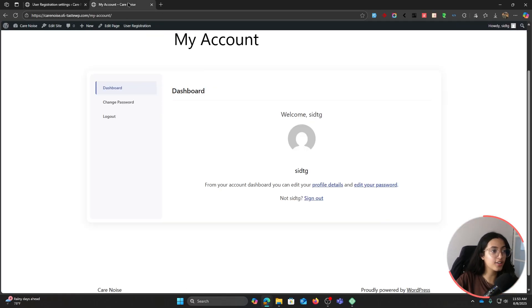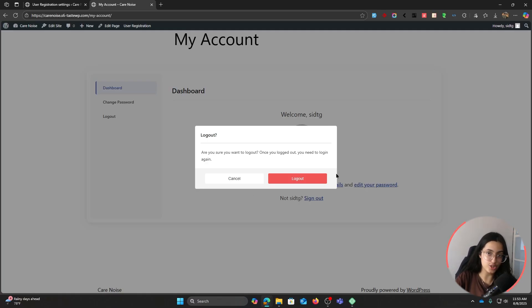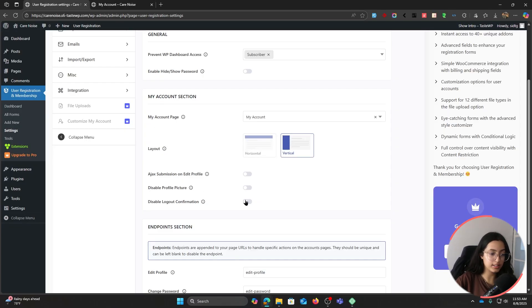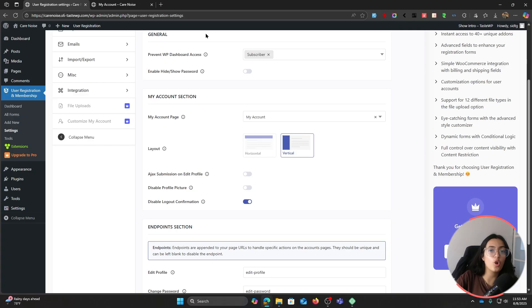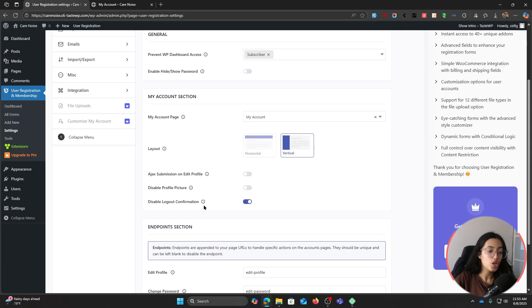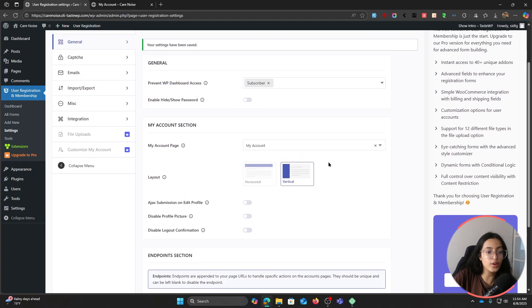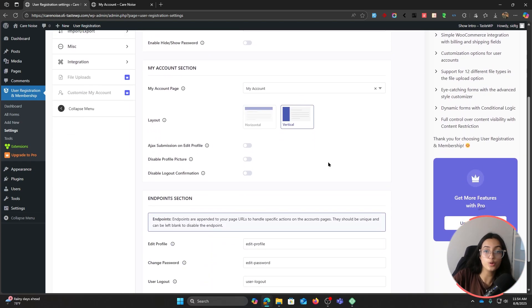What exactly is disabling logout confirmation going to do? Let me show you. If I go back and try to log out, it shows me this confirmation message. So if you disable this, it won't be showing you the confirmation message and it will directly log you out from your website. You can simply turn on or turn off this toggle.